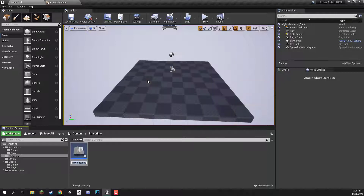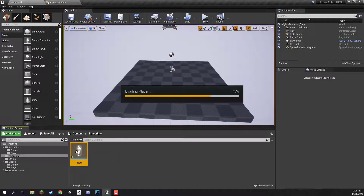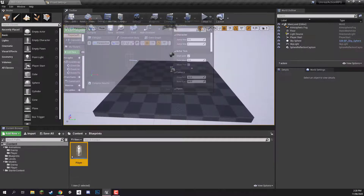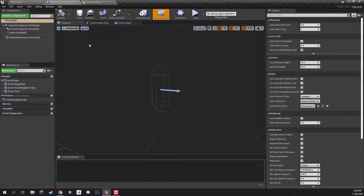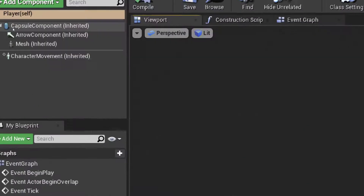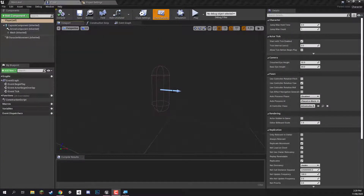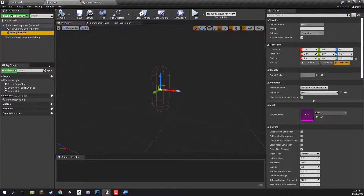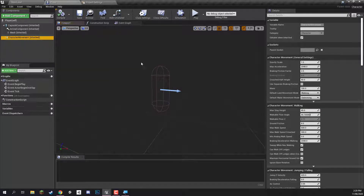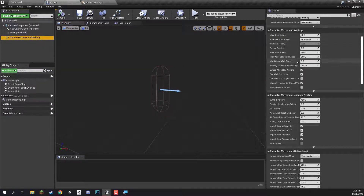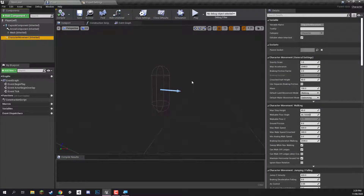So it will create a character right here and we are going to call this one Player. We can then double click to open this up inside of the blueprint editor. As you can see, we have a few things set up already for us: a capsule component which is our collider, an arrow component which defines the forward direction, a mesh which is going to be our player mesh, and the character movement component, which includes a lot of different options we can tweak to fine tune our movement.